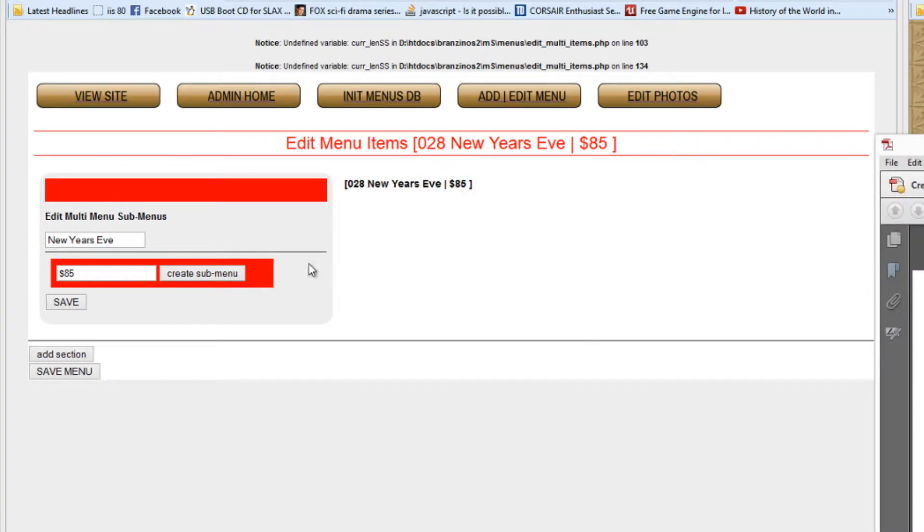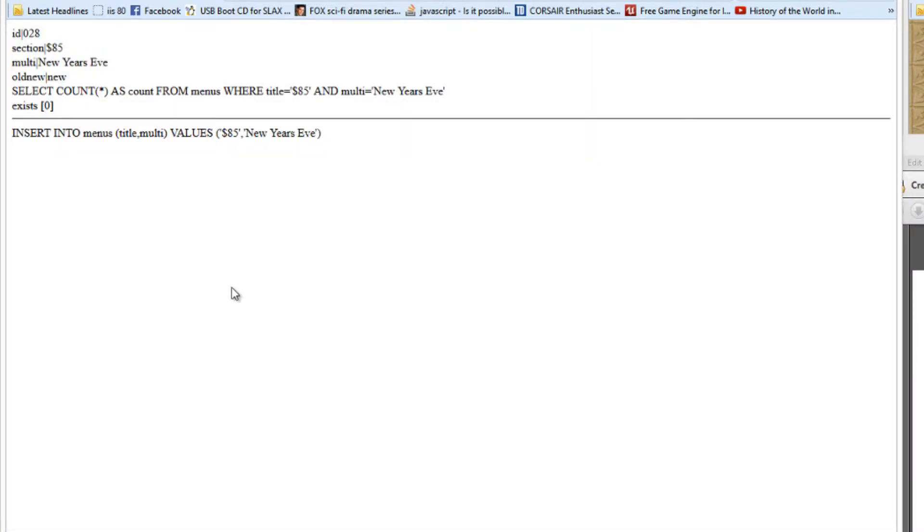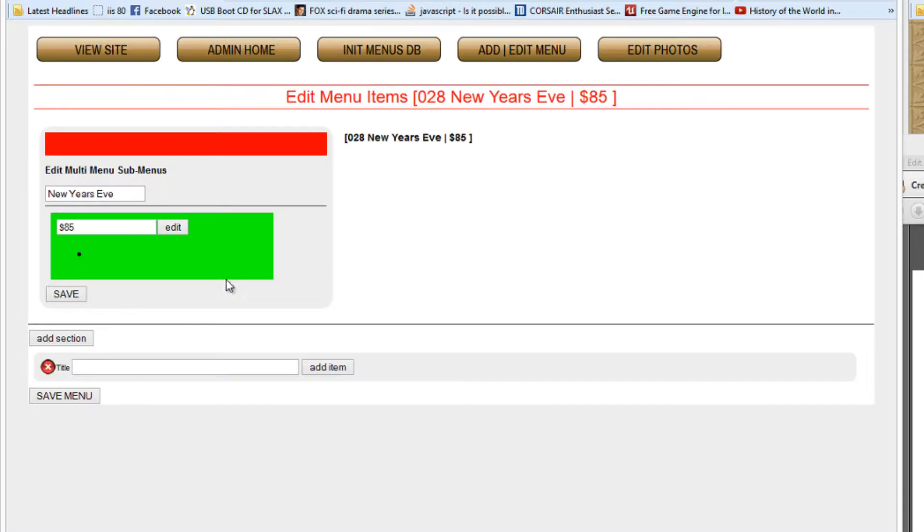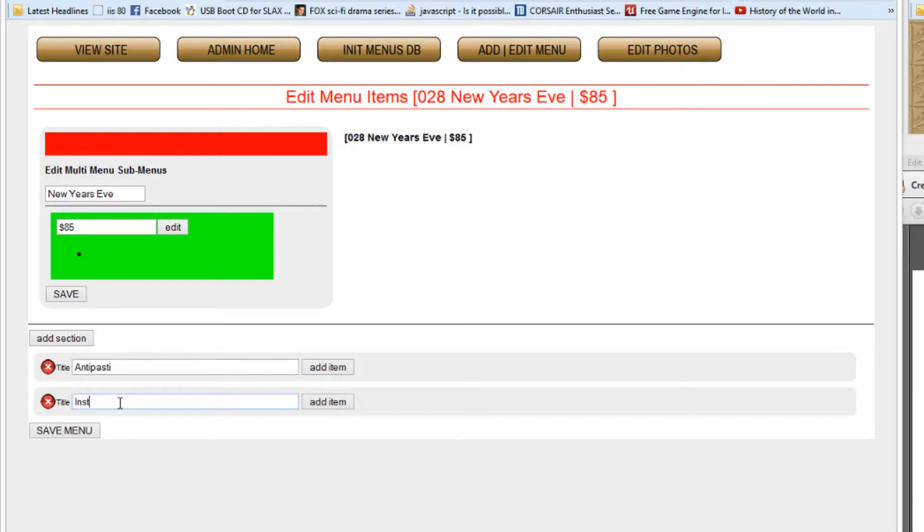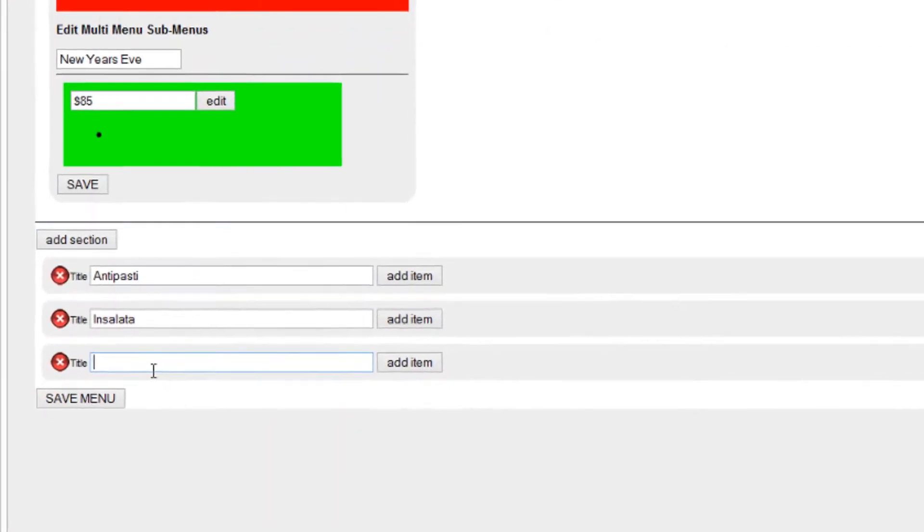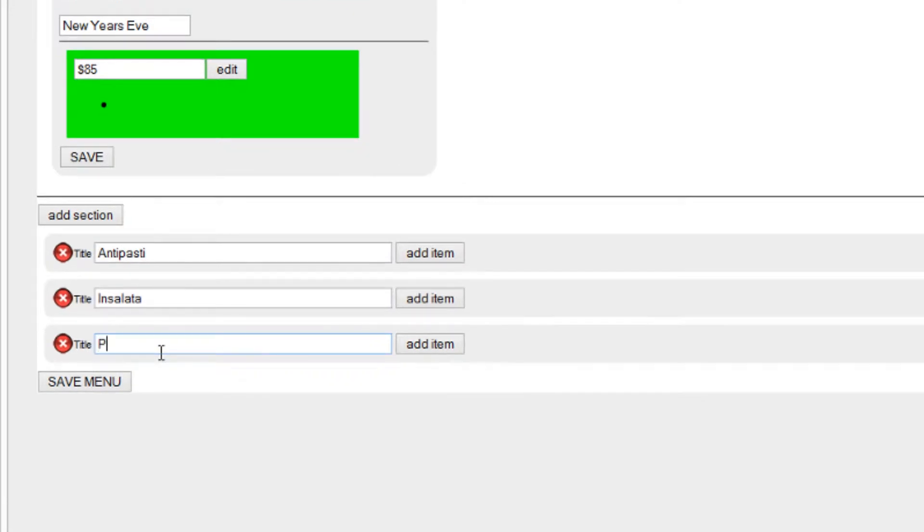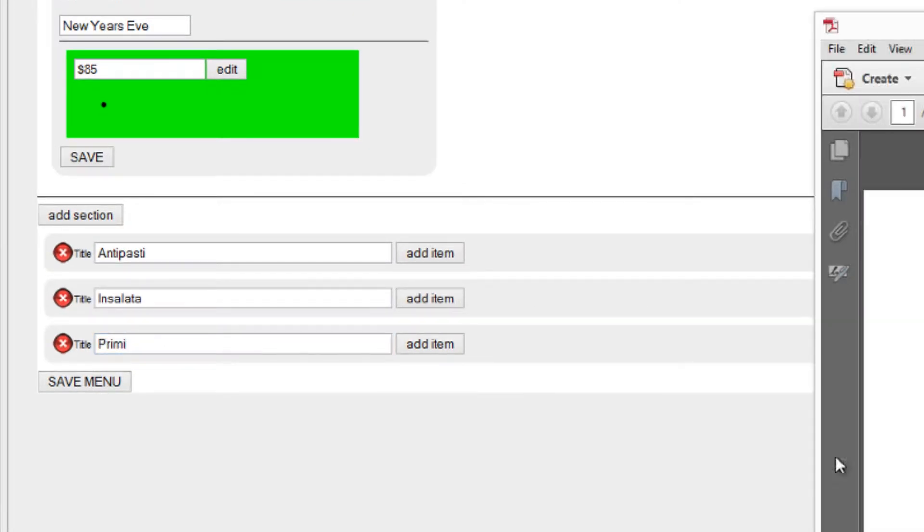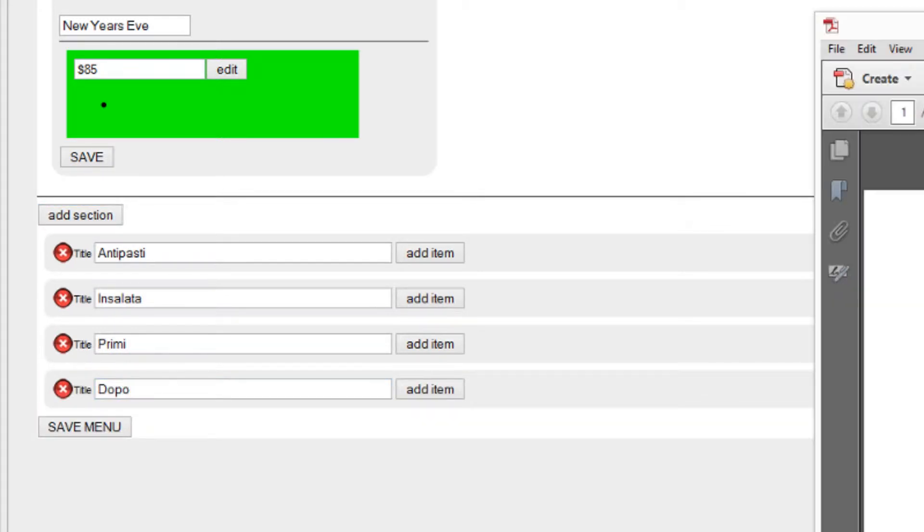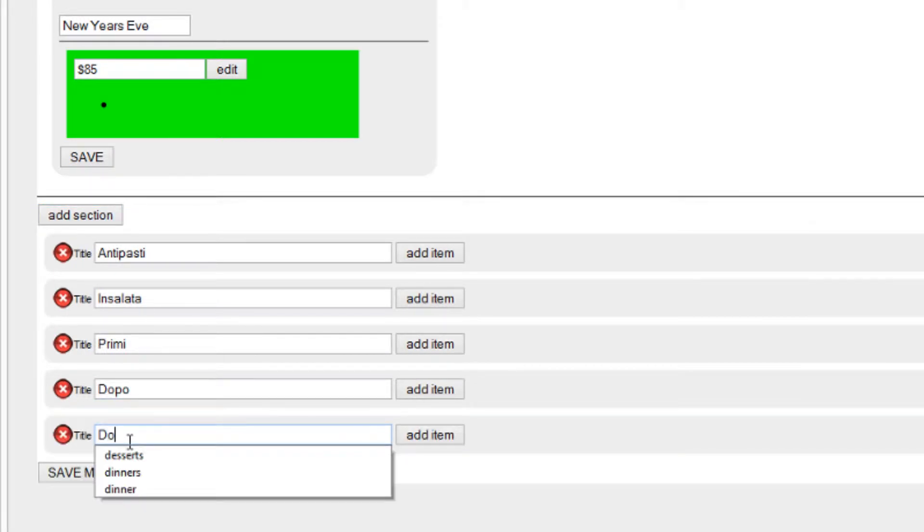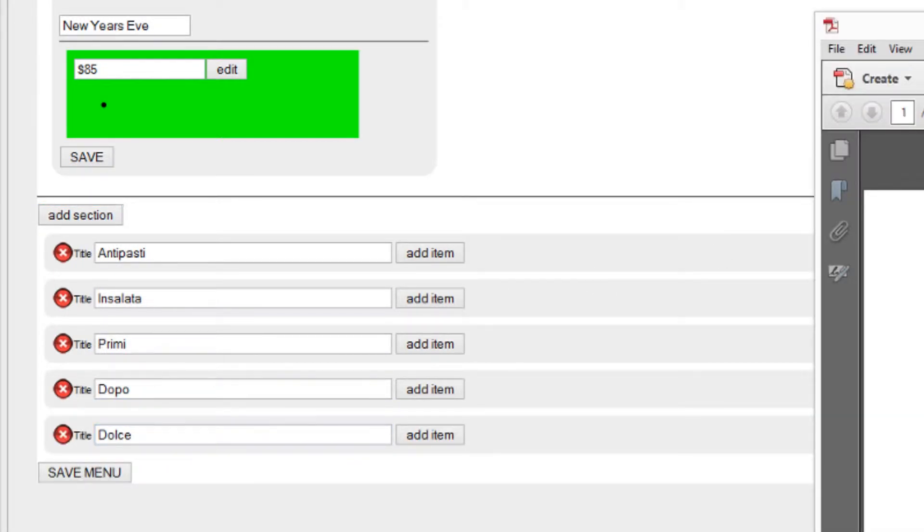Let's edit that. New Year's Eve 85, let's edit the menu inside of there. We have two pages, we have 85, we press create submenu. Okay, there we go. Now we add sections. We have one for Antipasti, then we have Insulada, and we have Preemie and Dopo, or Dopo I don't know how to say it, and Dolce. I guess that's it.